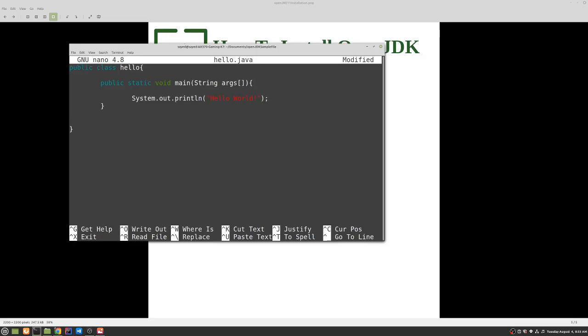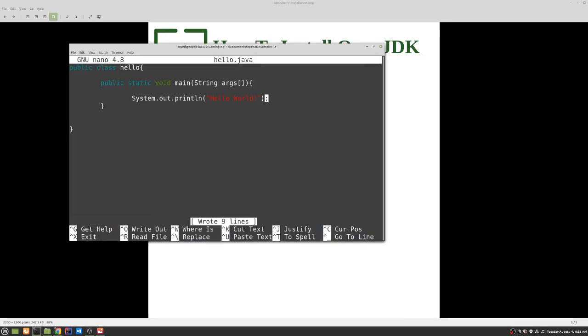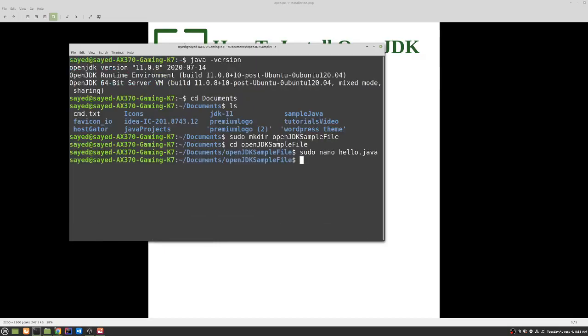So this line will print out hello world if everything works properly. So we need to save the file first using Control O. So the file name is Hello.java, that is right. You can just press enter and we can use Control X to exit out.